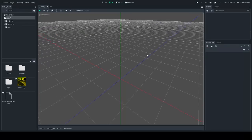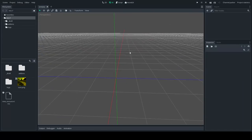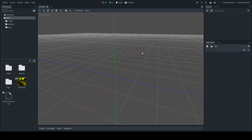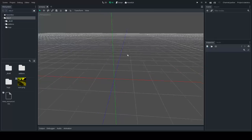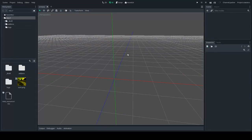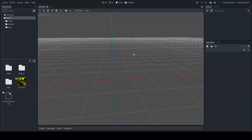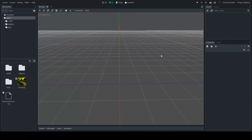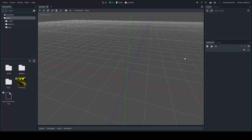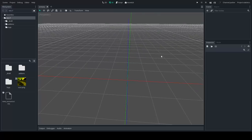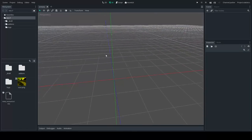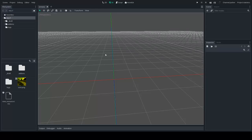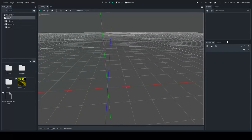Hello everyone. This is going to be a video about how to use my terrain plugin in Godot 3.0. It's going to change in the future, but I think a lot of people are a bit confused about how to use the plugin currently, and I agree with them. A few things are not straightforward, and I plan to change them in 3.1 hopefully. So let's go and create a terrain.